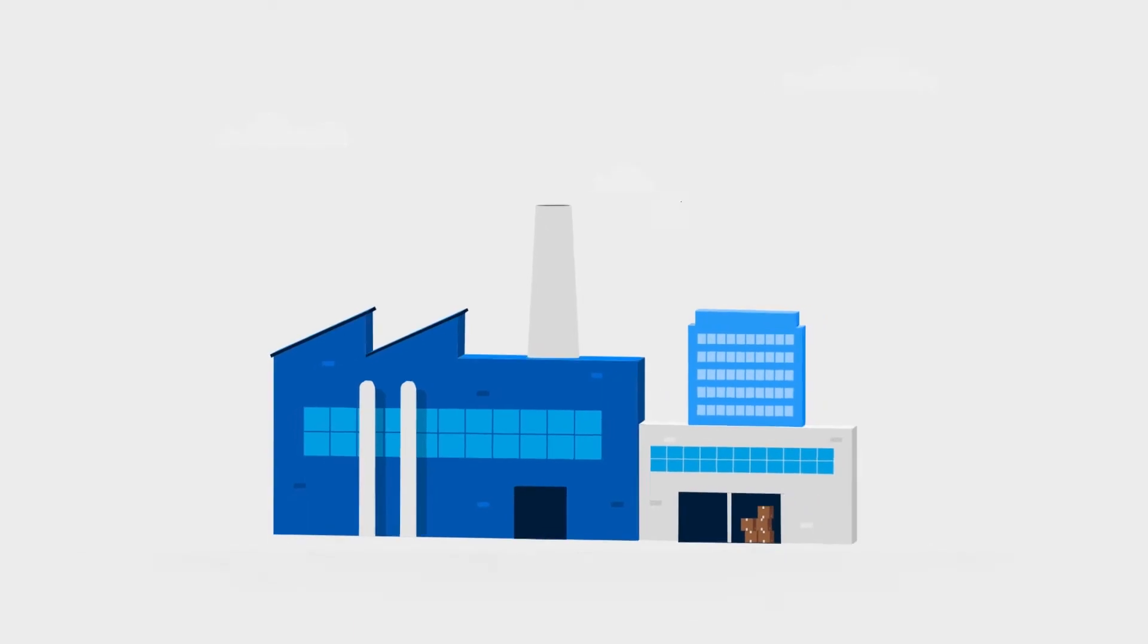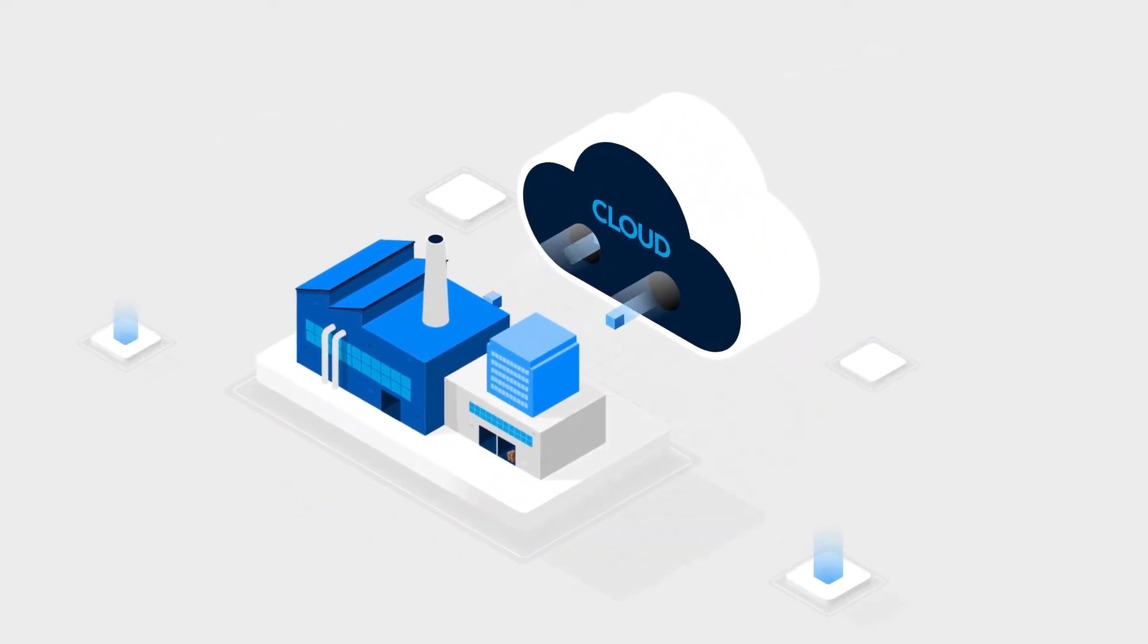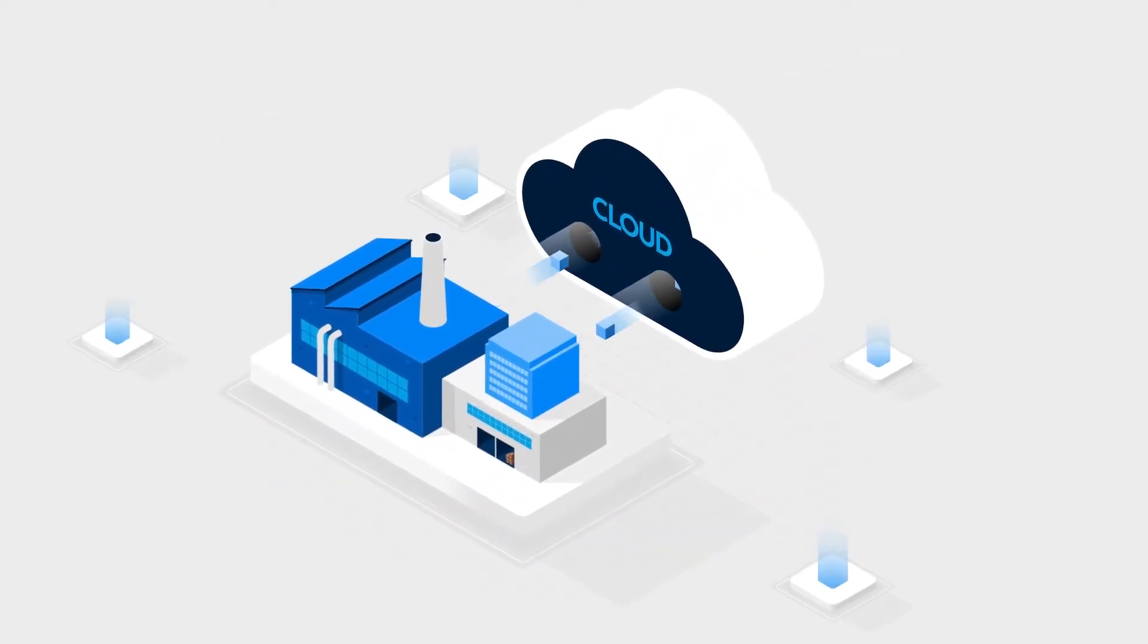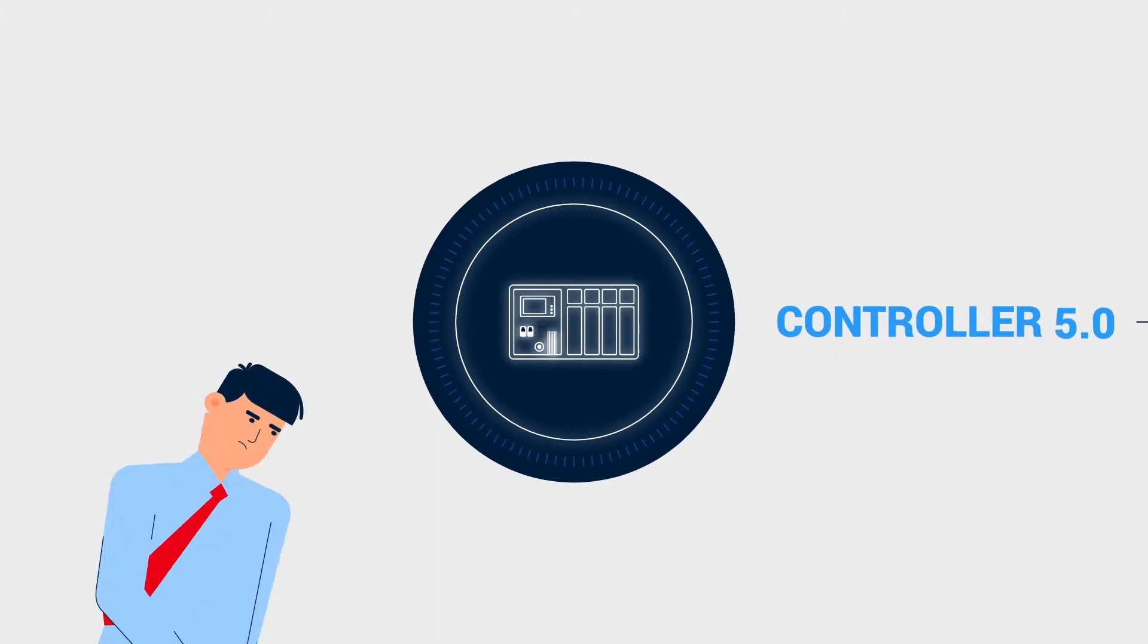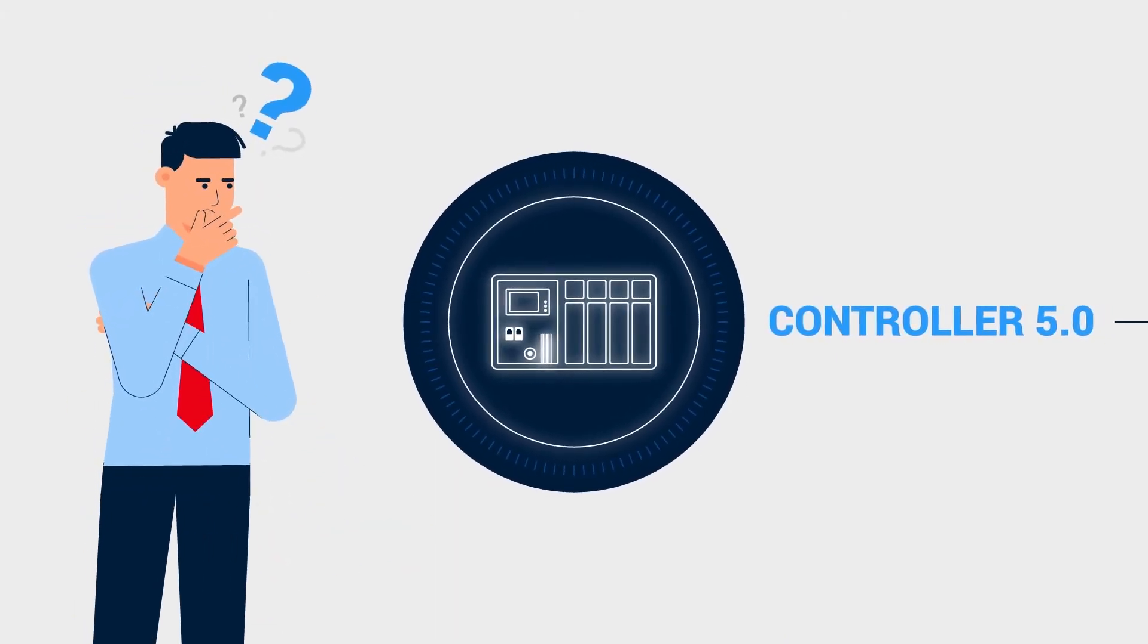But digitalization creates wonderful new opportunities, such as virtual industrial controllers. How exactly do they work?